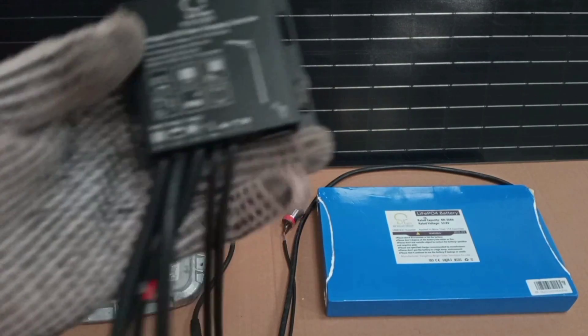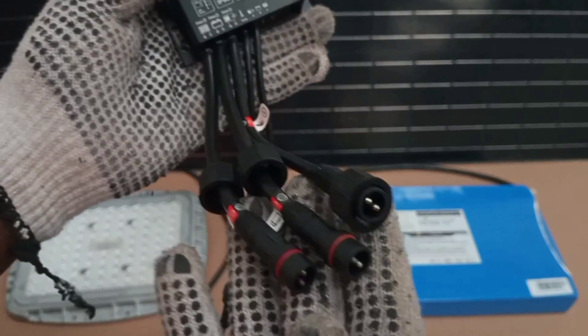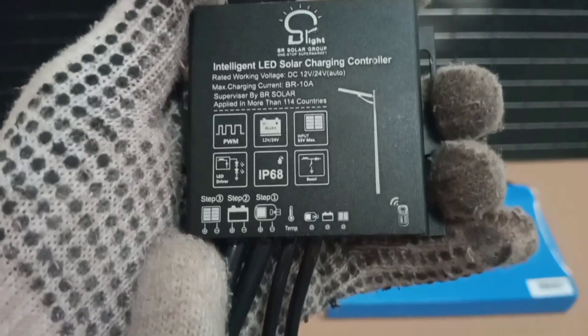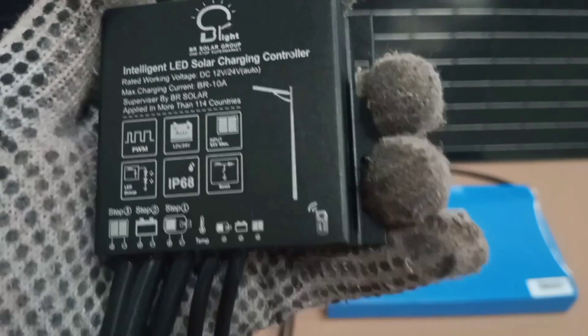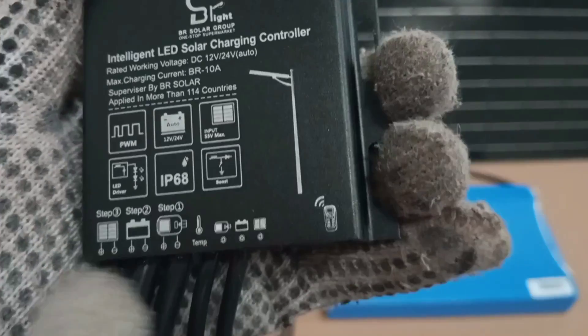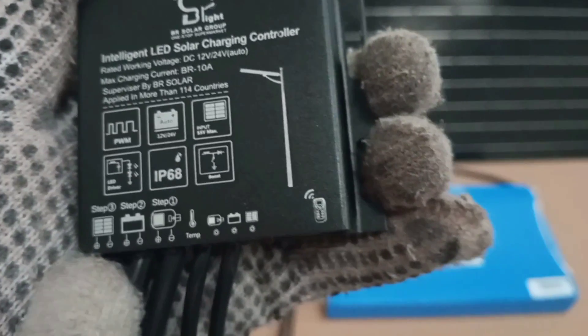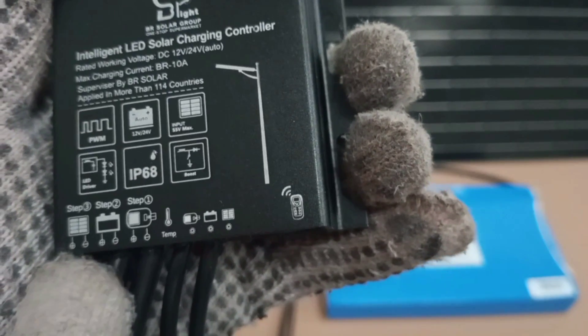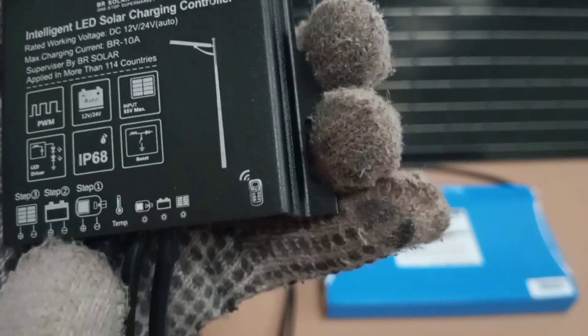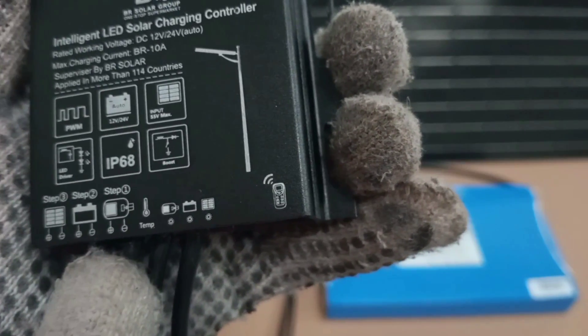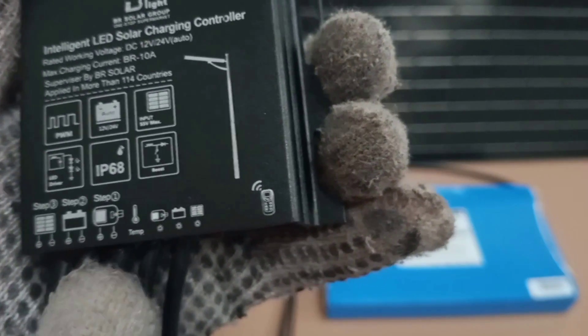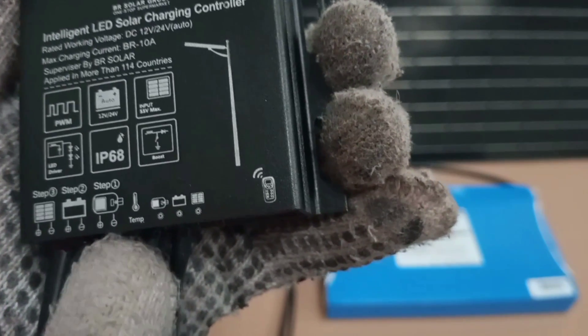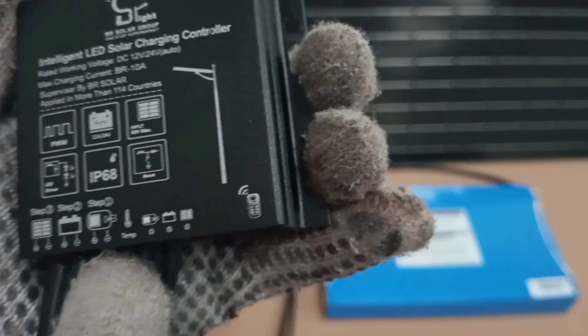So in bigger systems, instead of sockets like this, there are terminals provided on the controller. And then indications are made at the terminals to tell you where to connect the negative and positive cables that are coming from the solar panel, and then where to connect the negative and positive cables that are coming from the battery, and then where to connect the outgoing cables to the load.